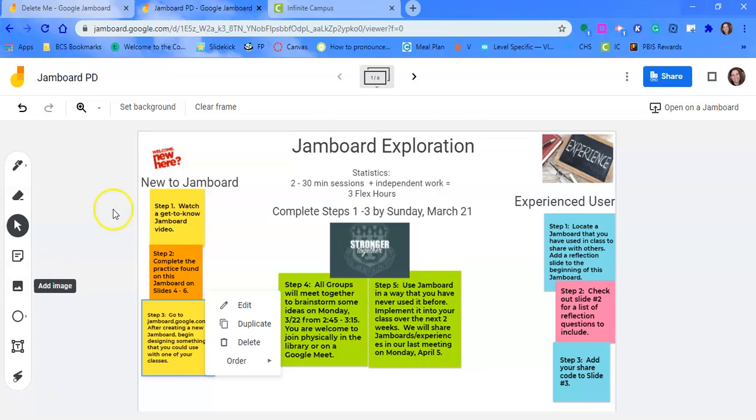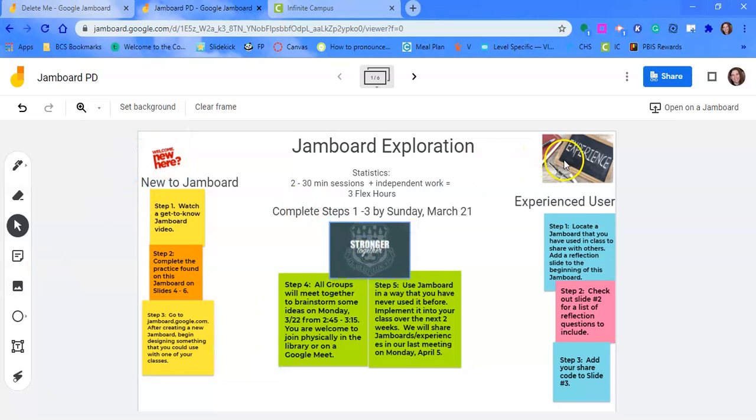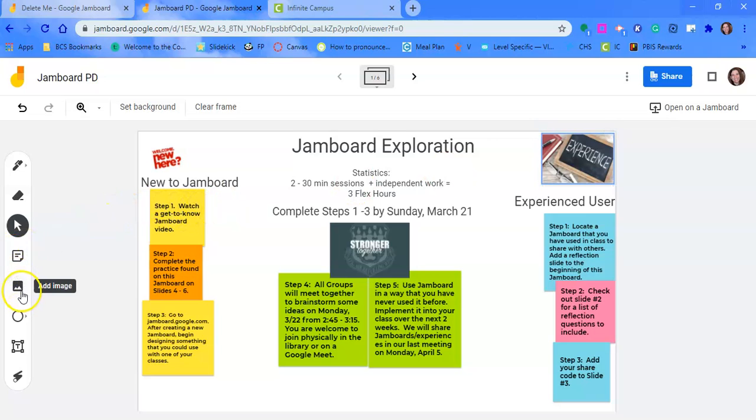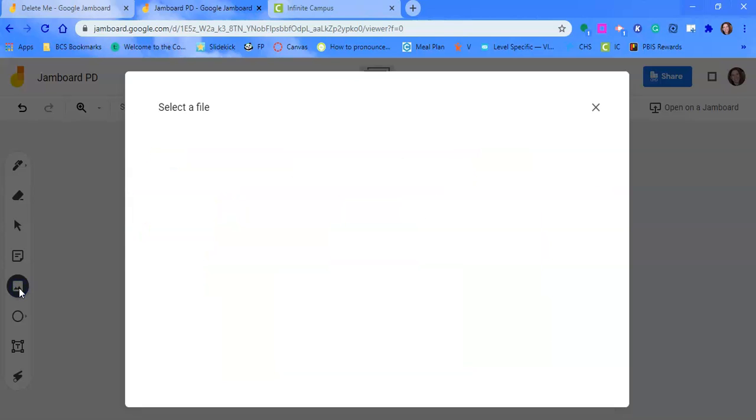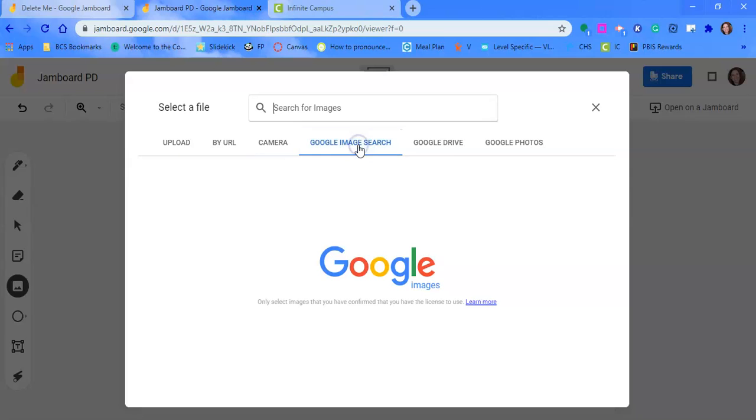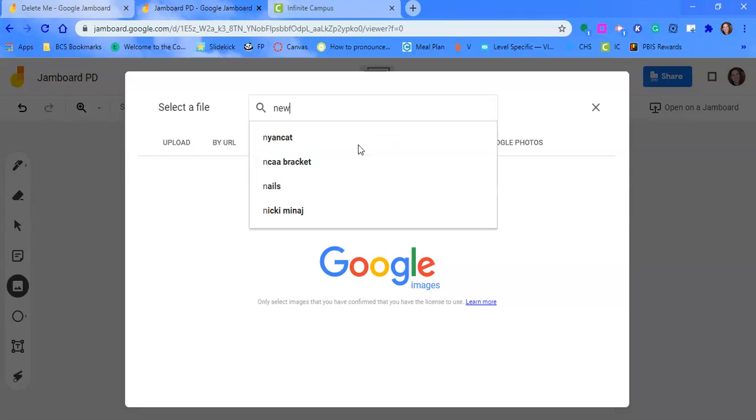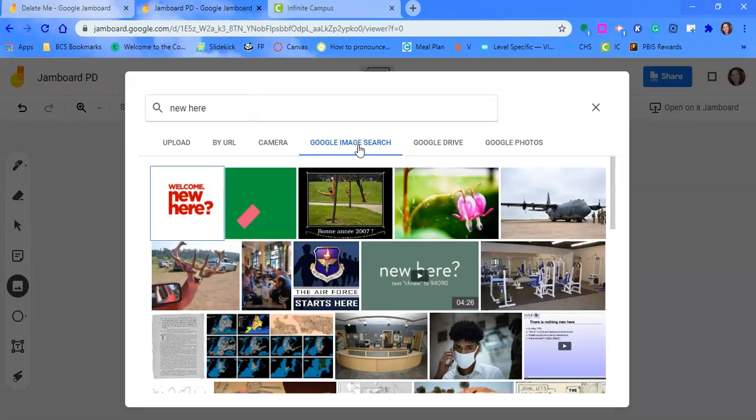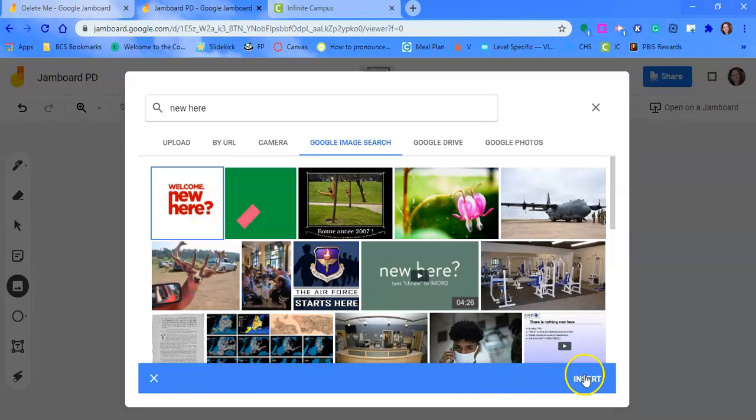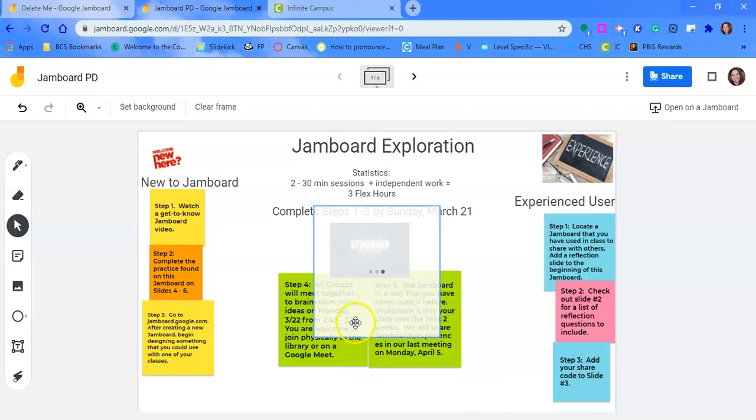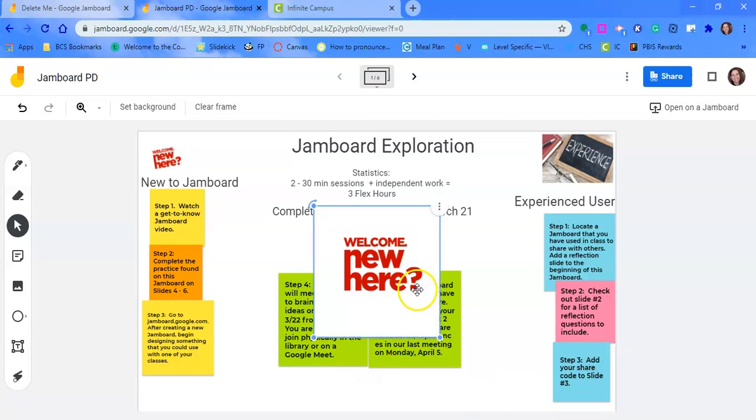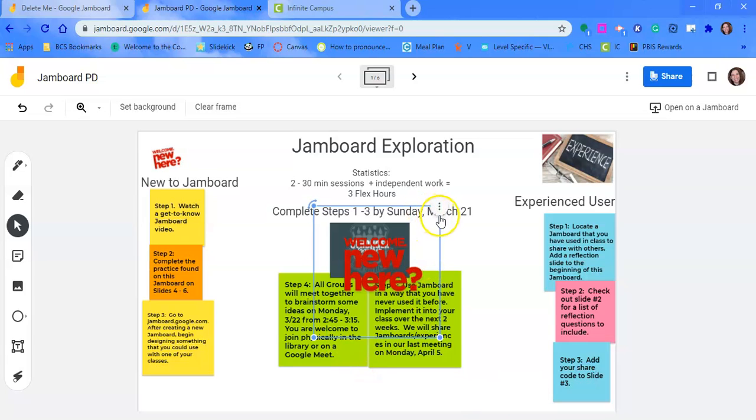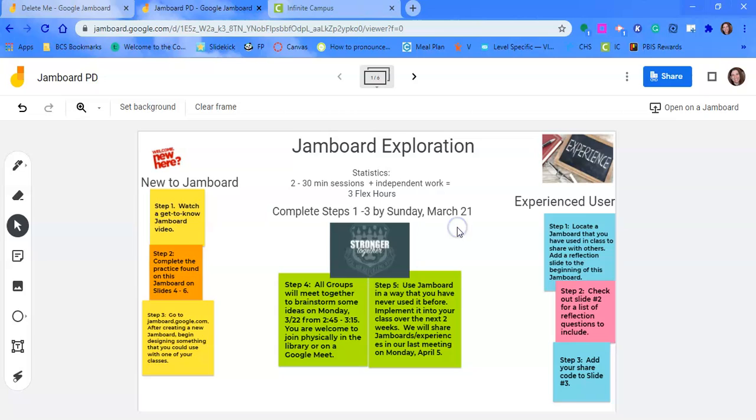To add an image, all of these little images here, these are things that I just did a Google search. And all you do is just like the background, you just click that. Now I would hit Google image search. So I typed maybe 'new' here, and that's where I picked up that picture. So it's super easy to insert that. You click it, you hit insert, and then you can change the size or do whatever you would like.